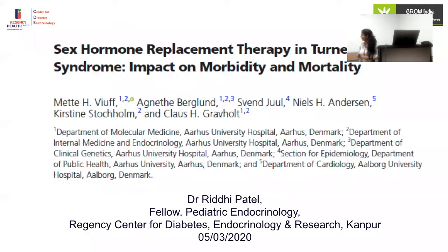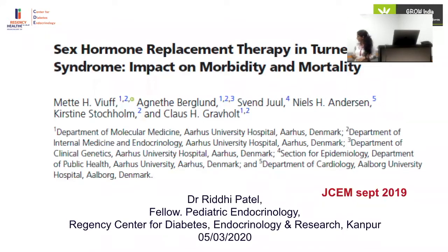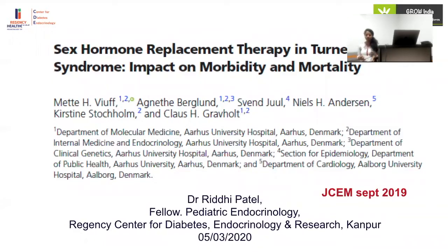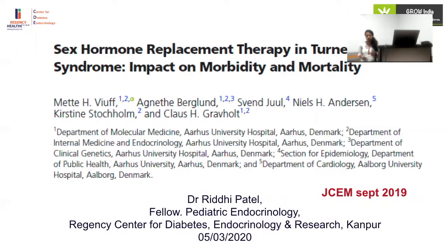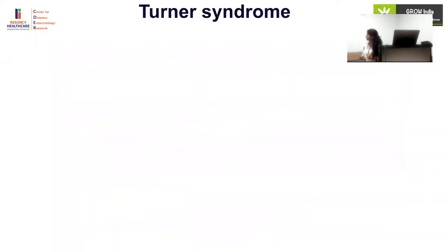This article is on sex hormone replacement therapy in Turner syndrome, focusing on its impact on mortality and morbidity. It was published in September 2019. Turner syndrome is associated with high morbidity and mortality, and there is a theoretical basis for the role of HRT for pubertal induction and other purposes.